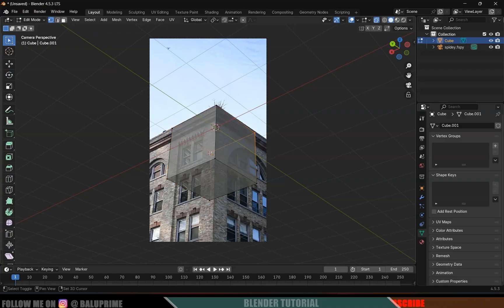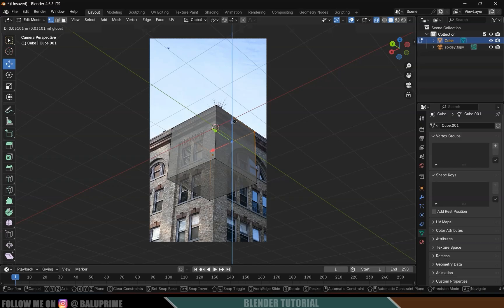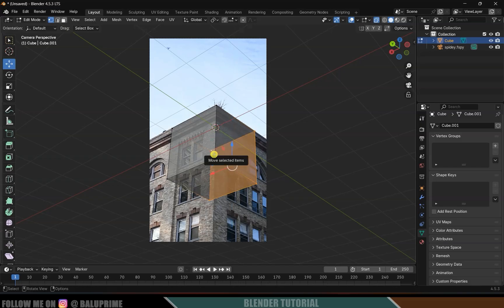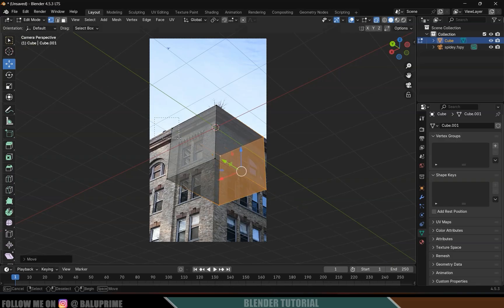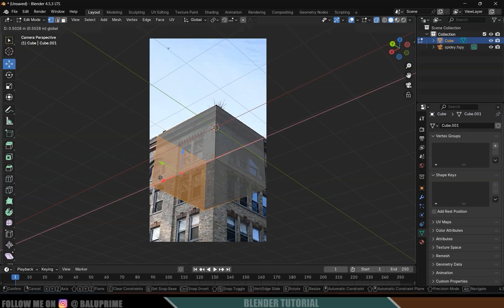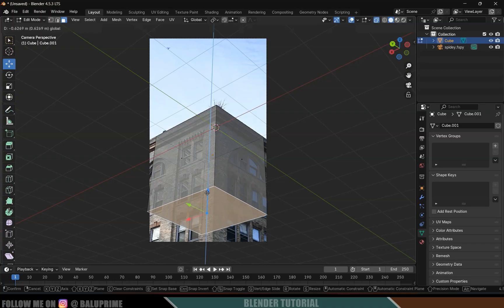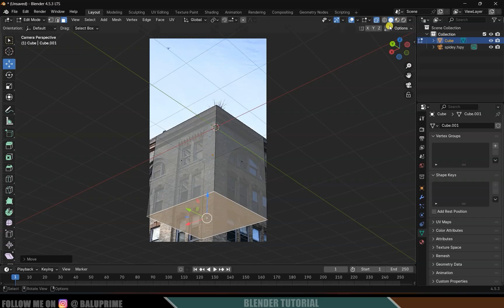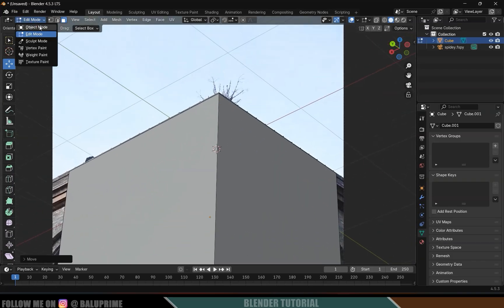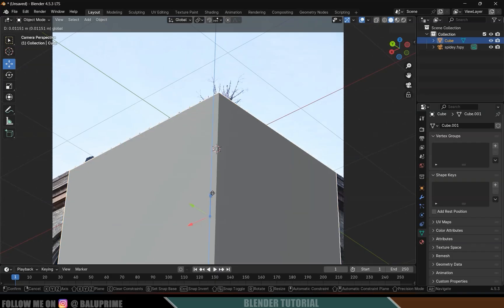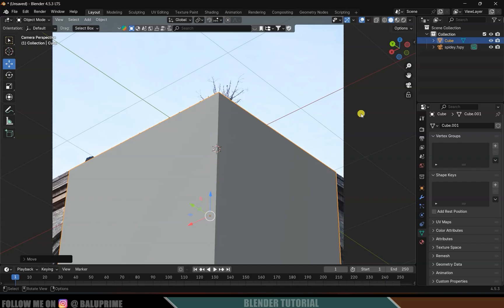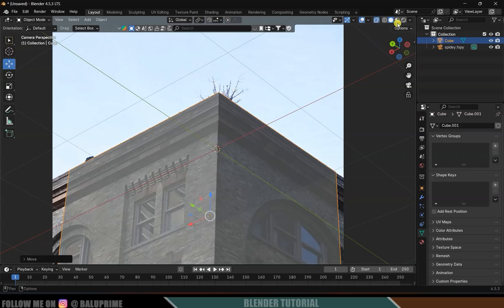If you want, edit the cube by pressing Tab for Edit Mode. Select vertices and adjust them to match the building shape — bring edges aside to align with the building walls. Switch to Face Selection, select the bottom face and expand it in the right direction. Then disable extra viewport display, switch back to Object Mode, and make sure the cube is placed exactly onto the building corner.